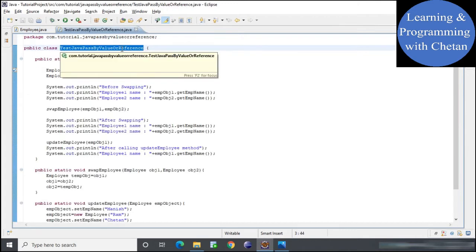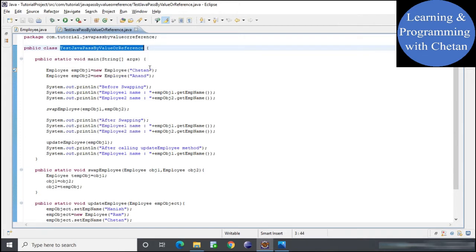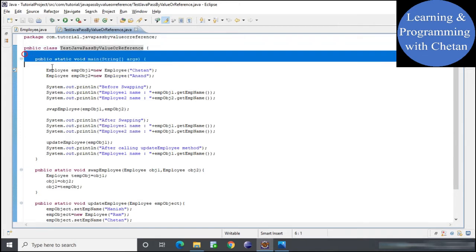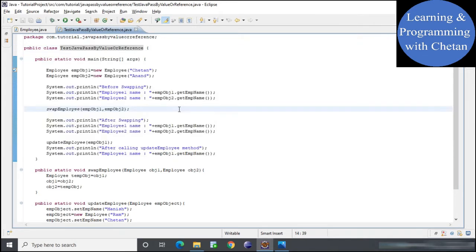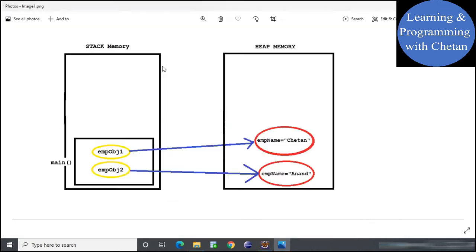Here I have created one class named TestJavaPassByValueOrReference, and inside this class I have created a main method. By the help of this test class we will try to understand why Java is pass by value and not pass by reference.